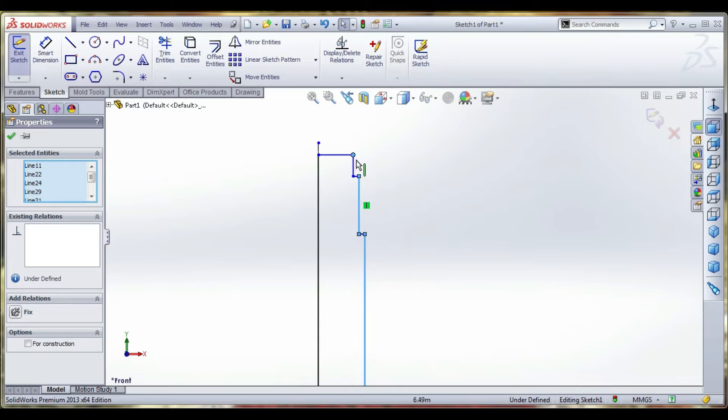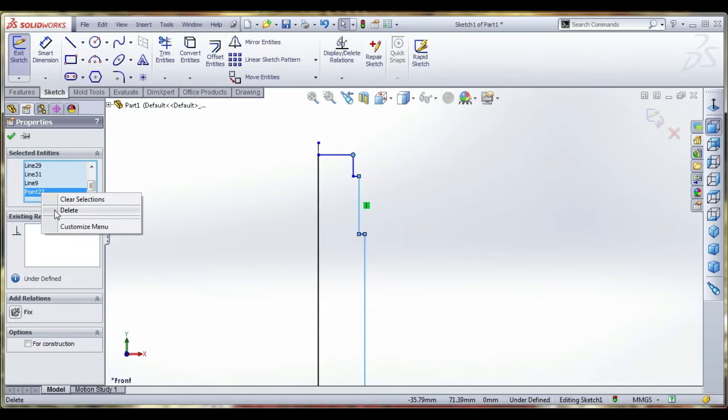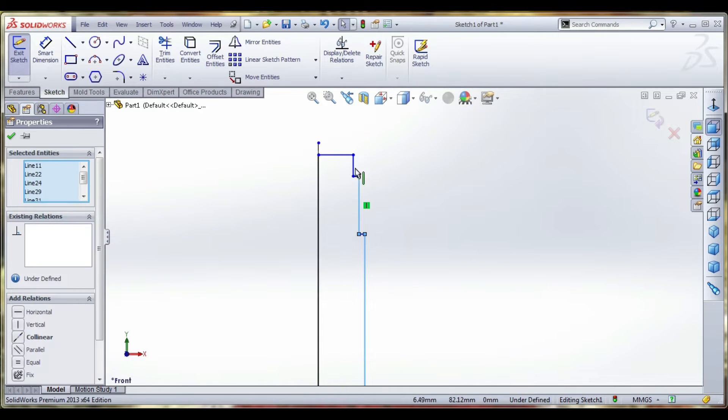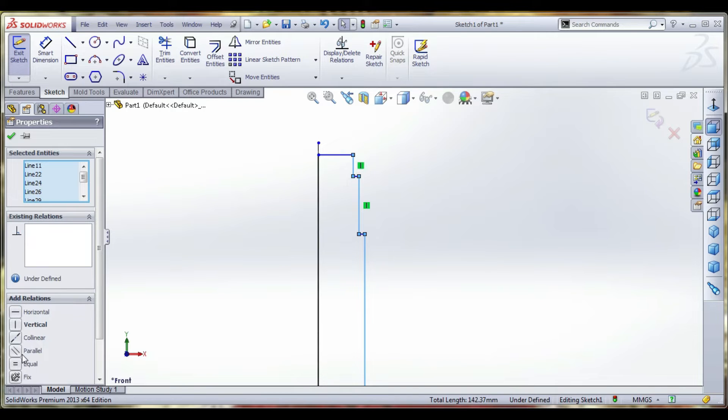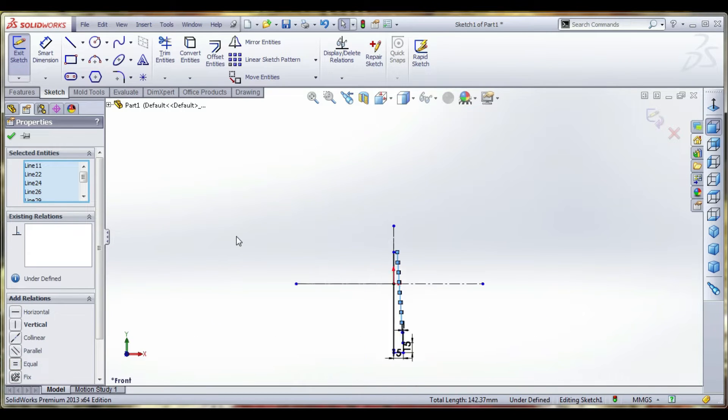Click and delete. Select equal. All the lines are equal in 15mm.